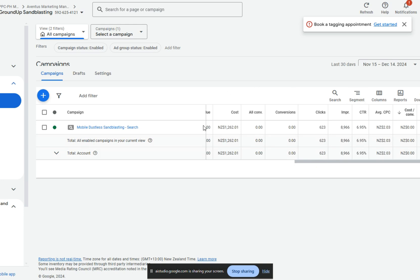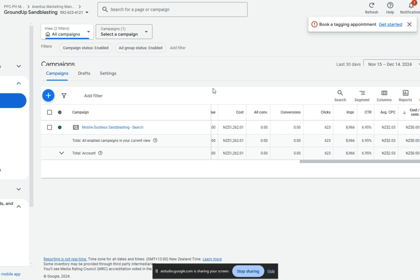Tell me about what you're seeing here in regards to the cost and their conversions. How do things look there? Okay, looking at the data, the cost for the campaign is 262 New Zealand dollars and one cent, while there are zero conversions. This indicates that the client has spent money on ads but hasn't achieved any desired outcomes, such as sales or leads.